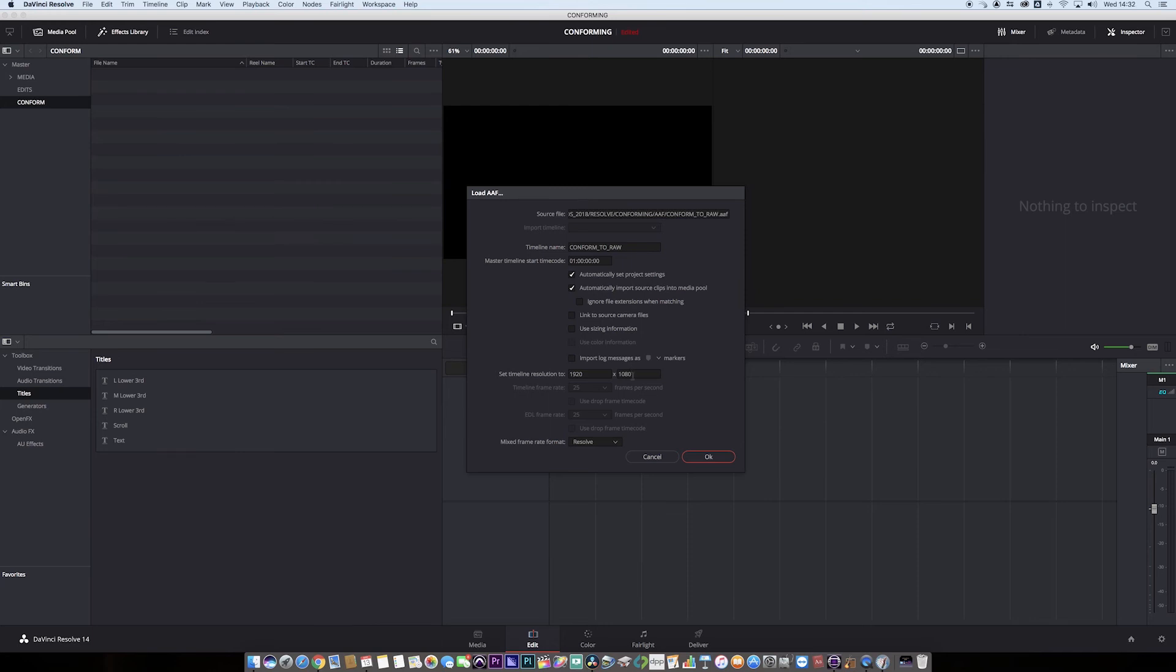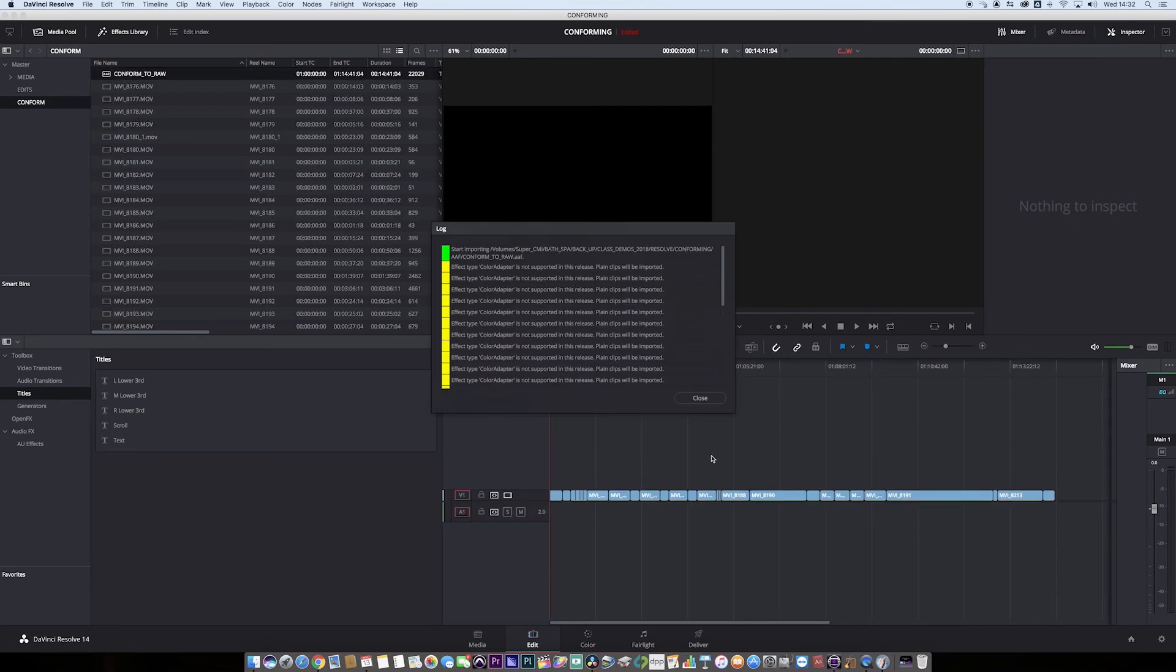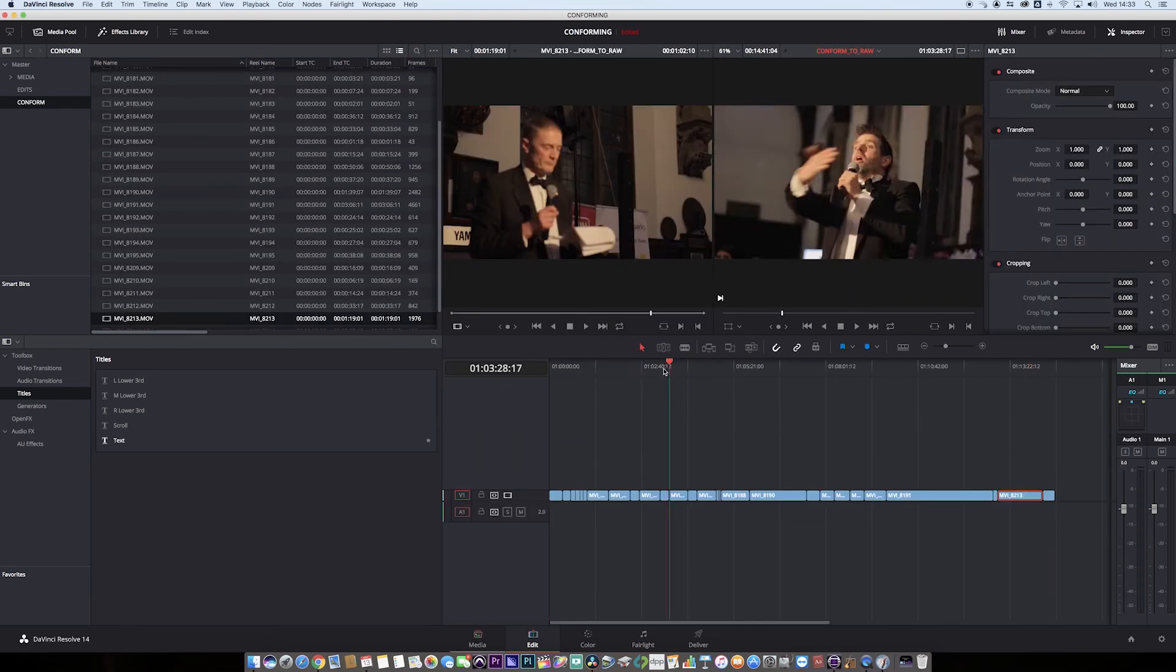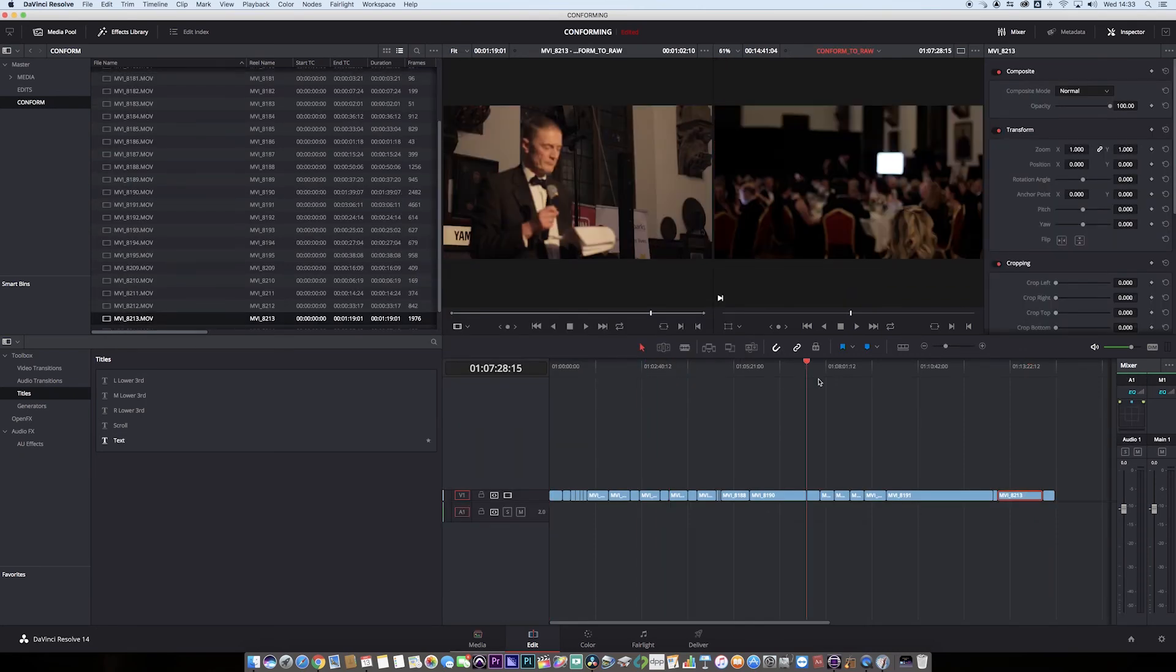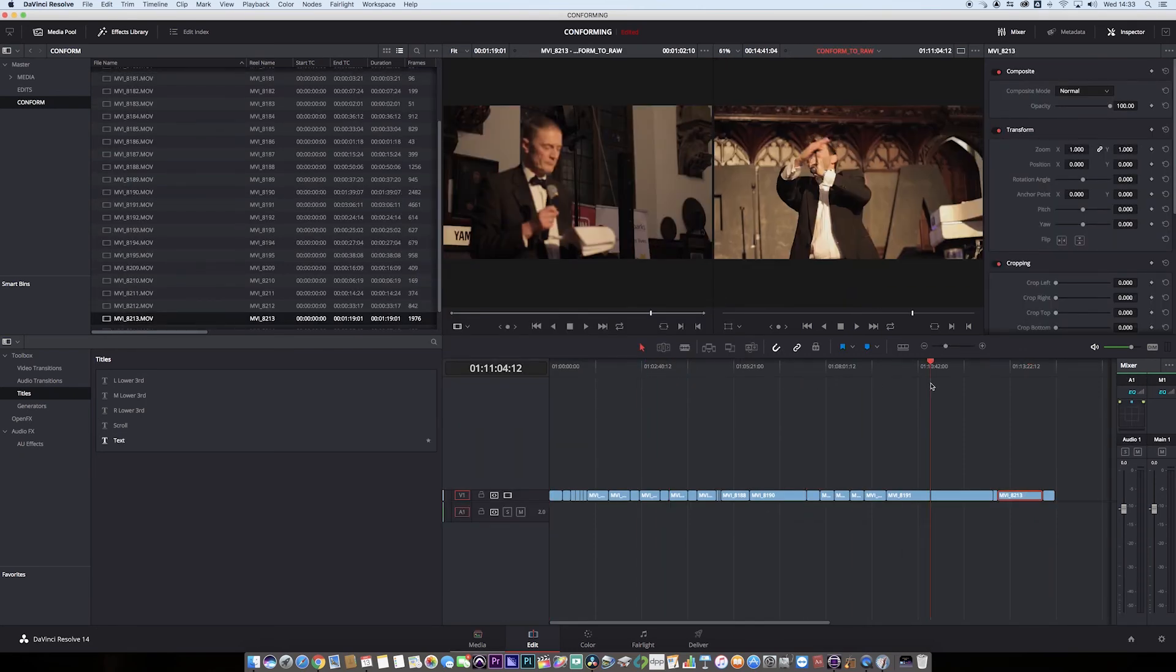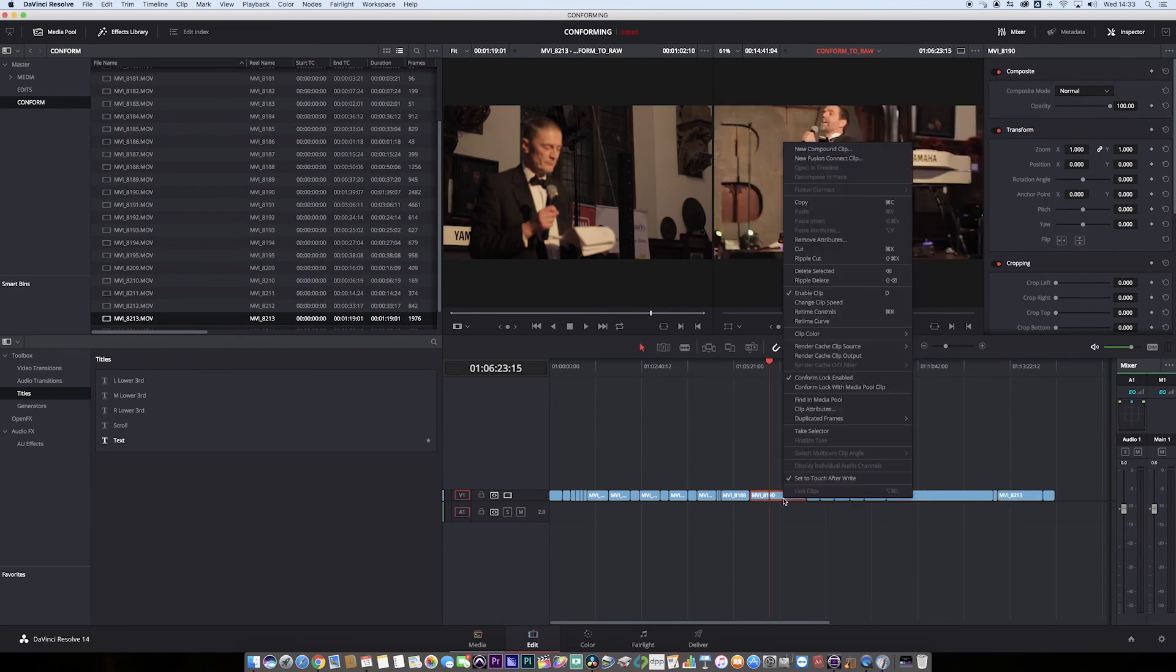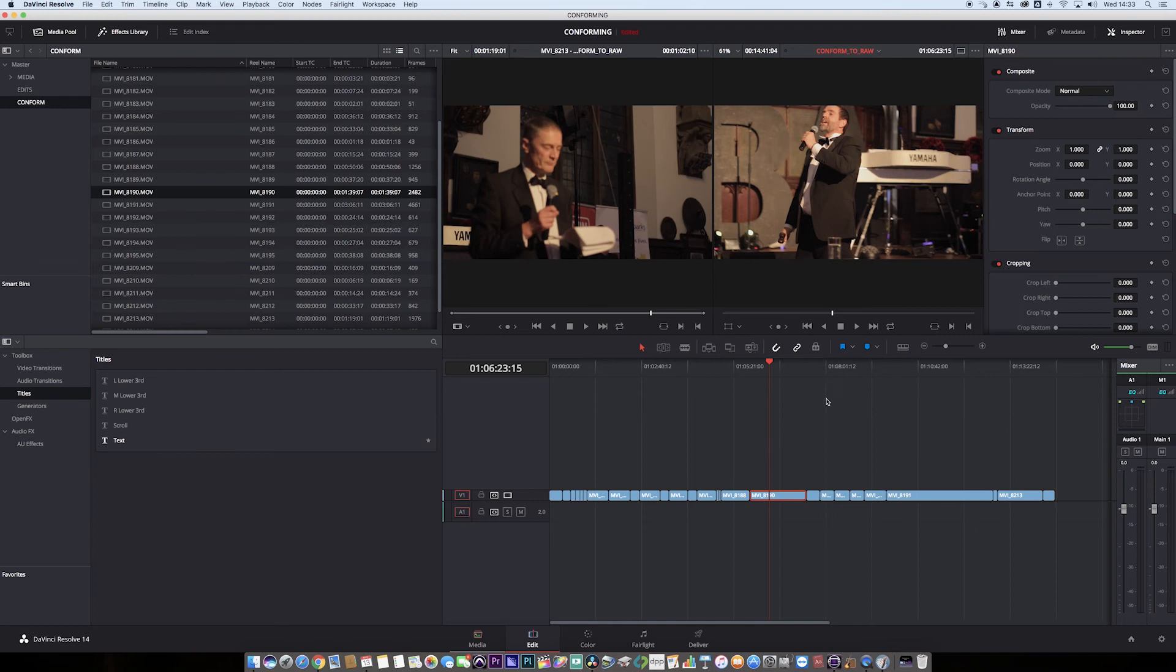How do we do that? The first thing you need to do is click 'Link to source camera files'. That's your first big thing there. You click OK and there we go. You can see that it's fully populated, all the clips are there. If we jump to one of these clips, we can click on it and go find in media pool.